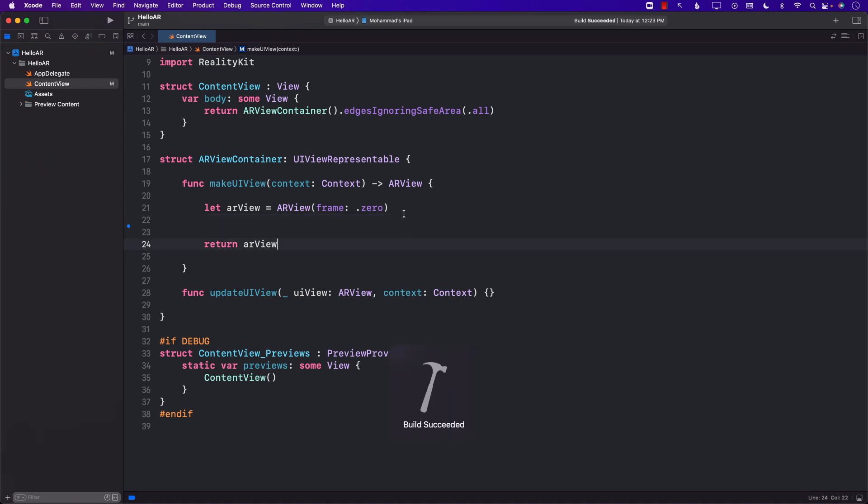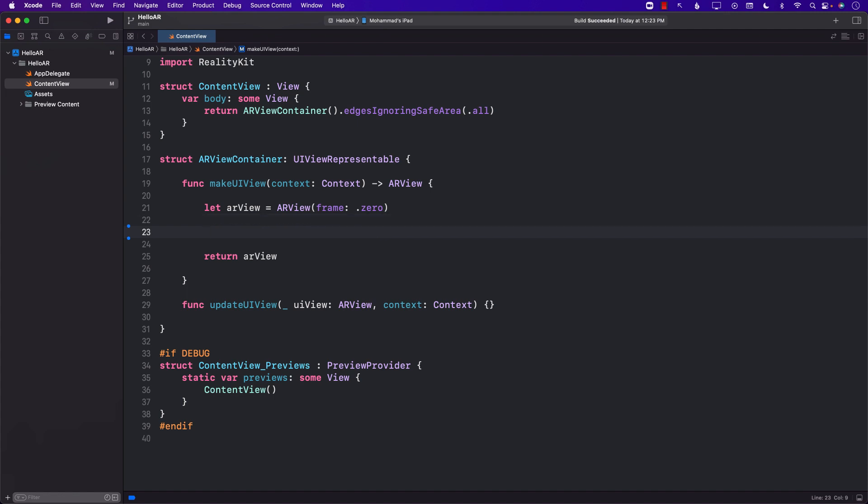Okay, so now the first thing what I want to do is add some sort of a virtual object. Now that virtual object can be anything but I'm just going to go ahead and create a box. Before I add the box to my real world I need to create some sort of an anchor. So I'm going to go ahead and create an anchor, and since we're using RealityKit we can use the entities meaning anchor entity.